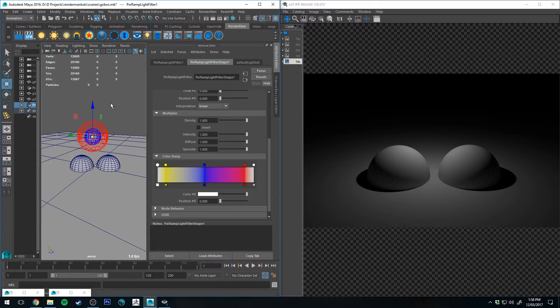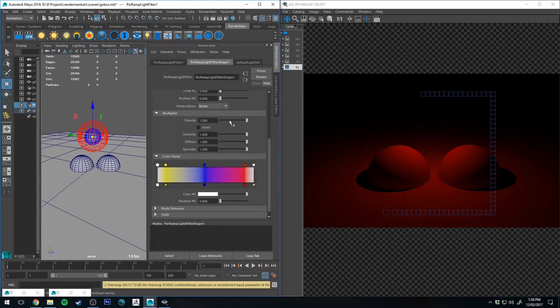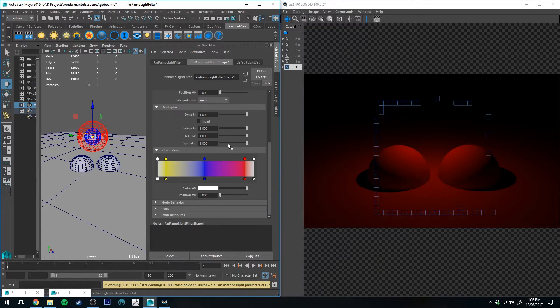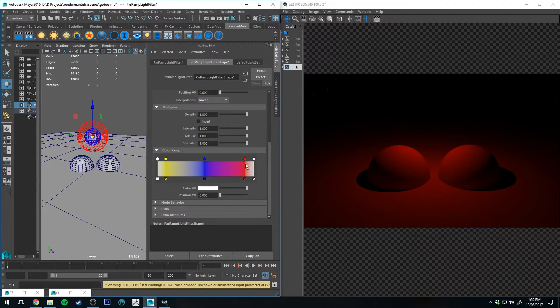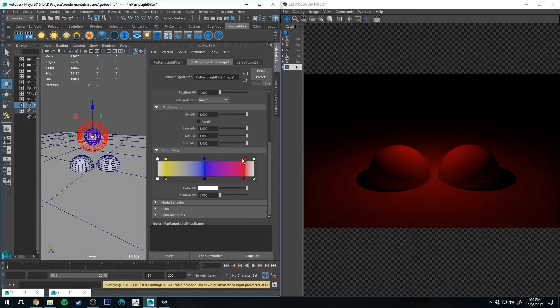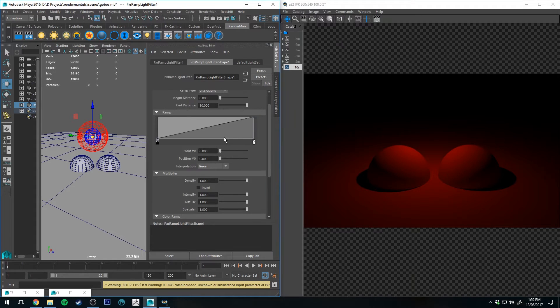So if we run an IPR now, you'll see that nothing's changed. That's because the furthest away color from the light is red, so this isn't intersecting our geometry yet.